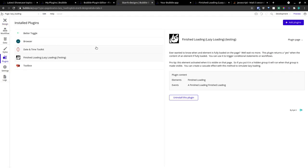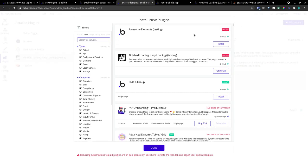First thing we have to do is go here and install it. Finish Loading, Lazy Loading. Add plugin, search for finished loading, pop right up and install it.